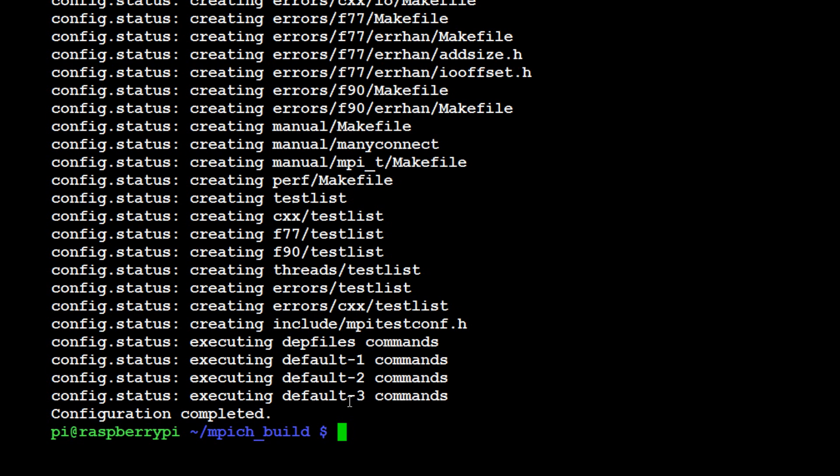The next thing that we need to do after we've built the files is we need to make the files. We want to do sudo make, hit enter, and again you're going to have to watch stuff whiz by. If I recall correctly, this is the one that takes the absolute longest to finish.